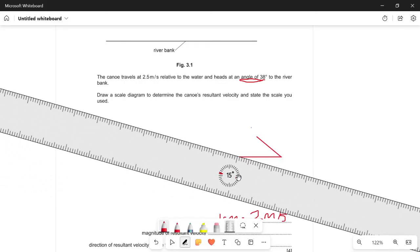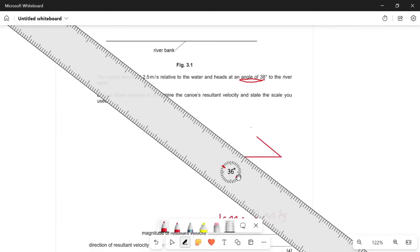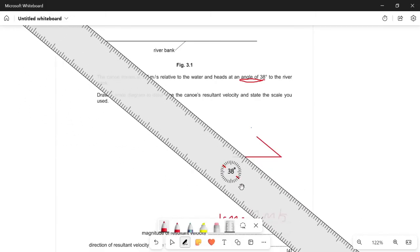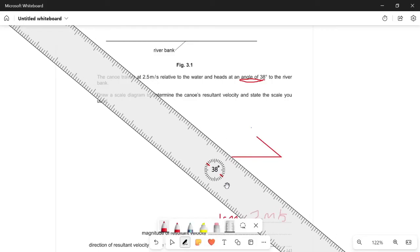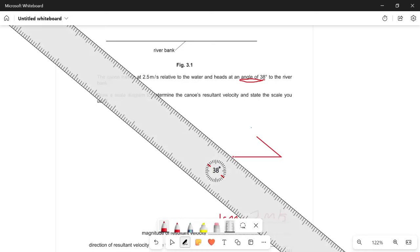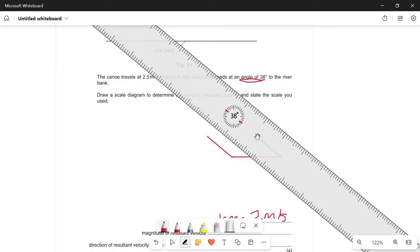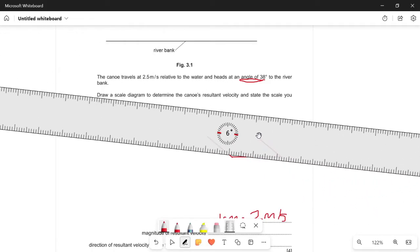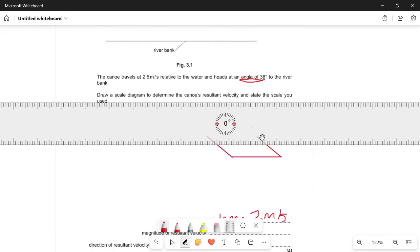Now we draw another line at 38 degrees which is also 1.25 centimeters, and then finally you join these two lines and as you can see it forms a parallelogram.